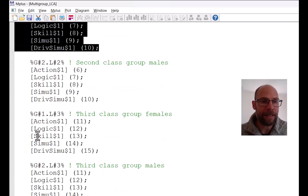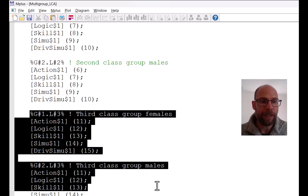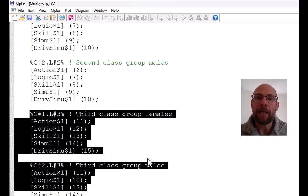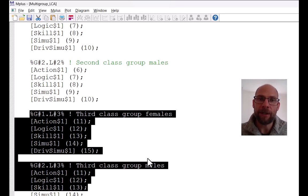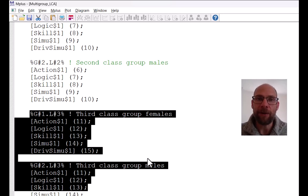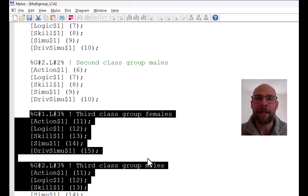That's how you specify a multi-group latent class analysis with measurement equivalence across groups in M-plus, where you allow the class sizes to differ across groups using the known class option. I hope you found this video useful. If you did, please subscribe to this channel, hit the like button, and check out the description for additional videos and workshops. I'll see you next week.